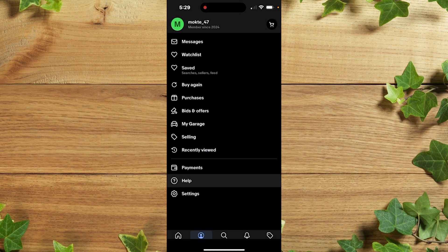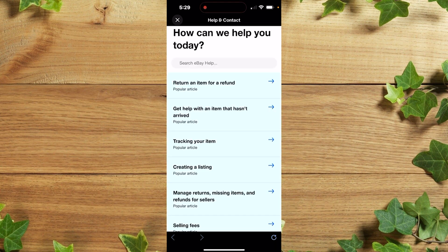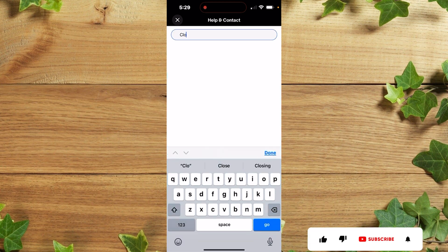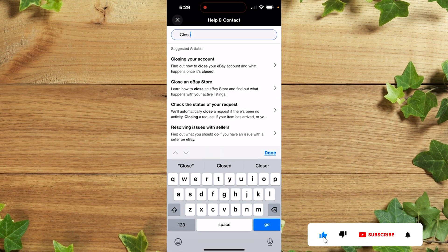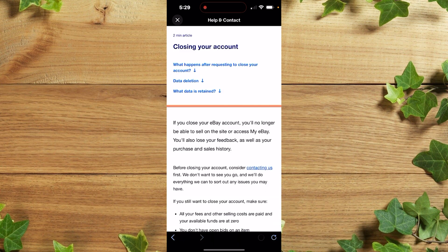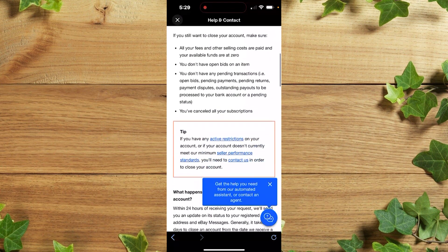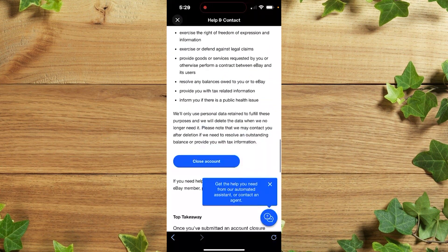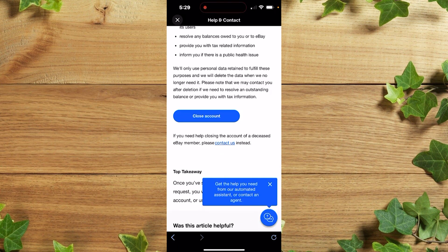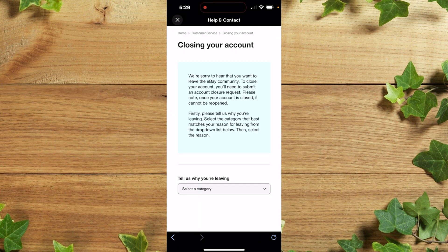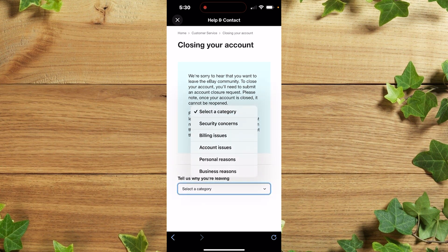After which you simply click on 'Help.' Once you're there, you simply need to search 'close account.' After which you are going to see 'Close your account' — click on it. Then scroll down and you are going to see 'Close account' — click on it.